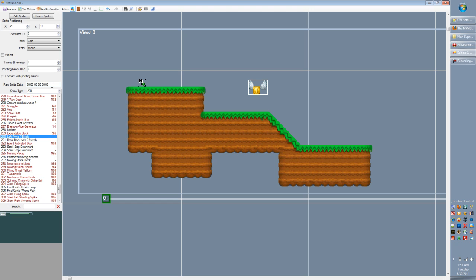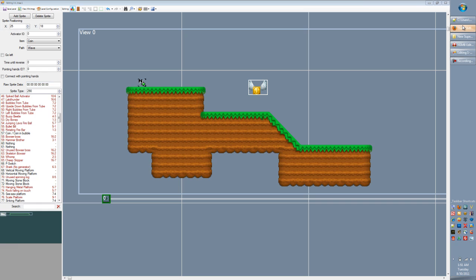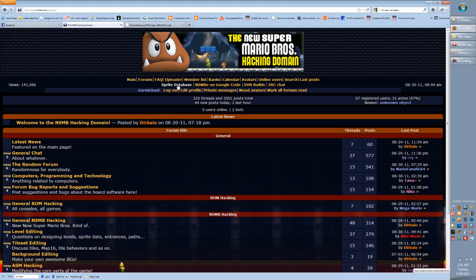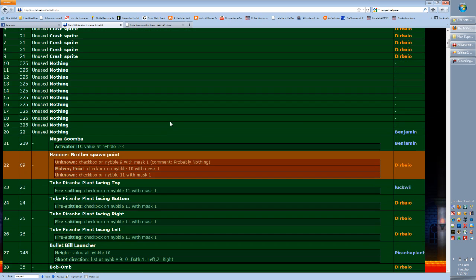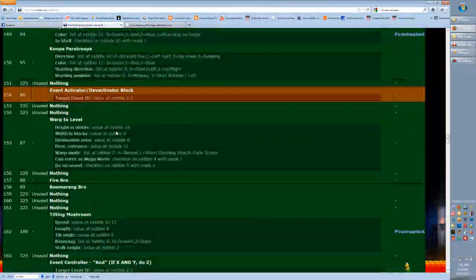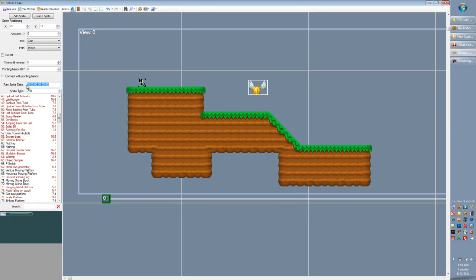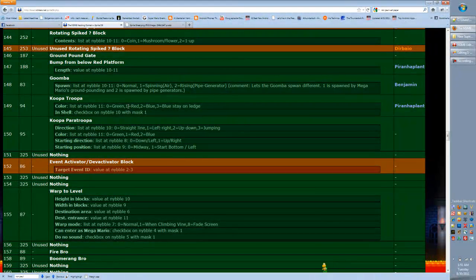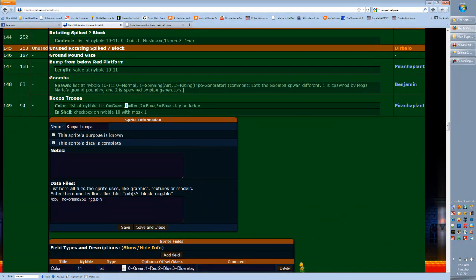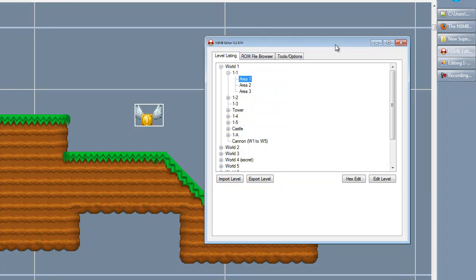Now, every single sprite has different sprite data, and over at the forums we've actually spent quite a bit of time researching and studying each of these sprites to find out what the different data does. You can find that by going to the forums, logging in, and clicking Sprite Database at the top. What you'll find is a list of all the sprites and the information we've found. So for 149, the Koopa Troopa, it says color is a list at nibble 11. The editor has a nifty feature that actually updates automatically according to that sprite database on the forums.